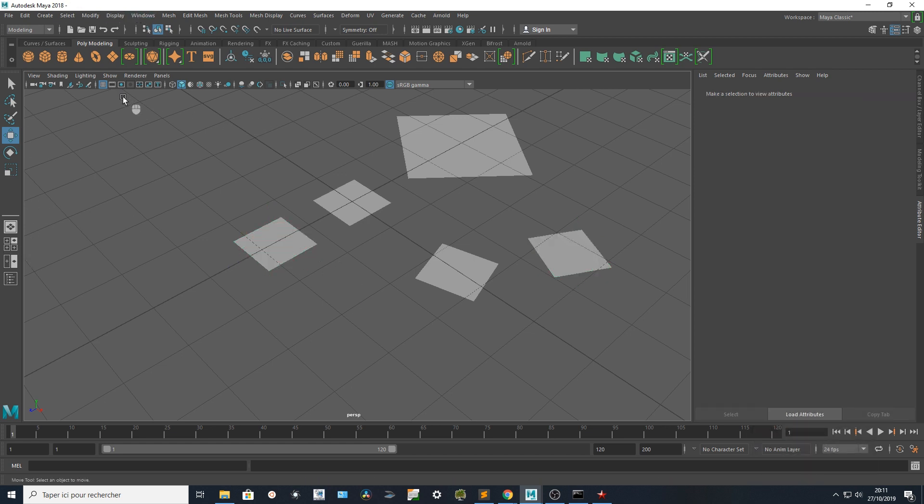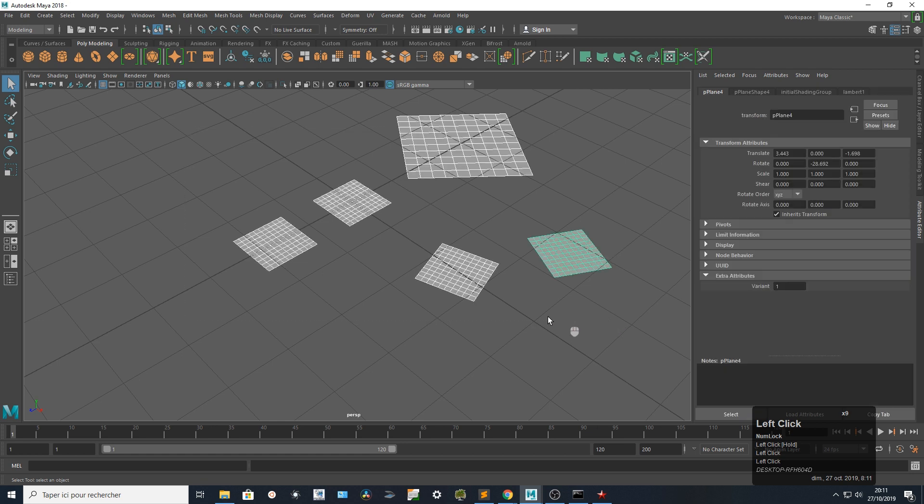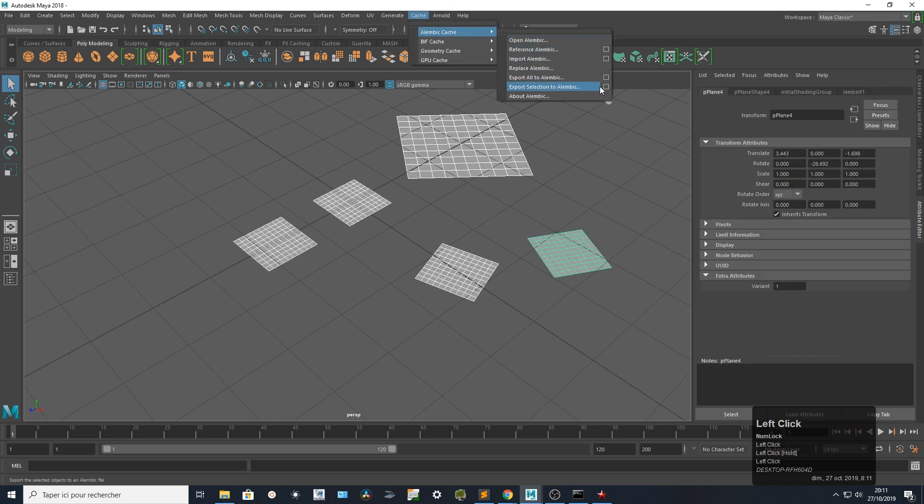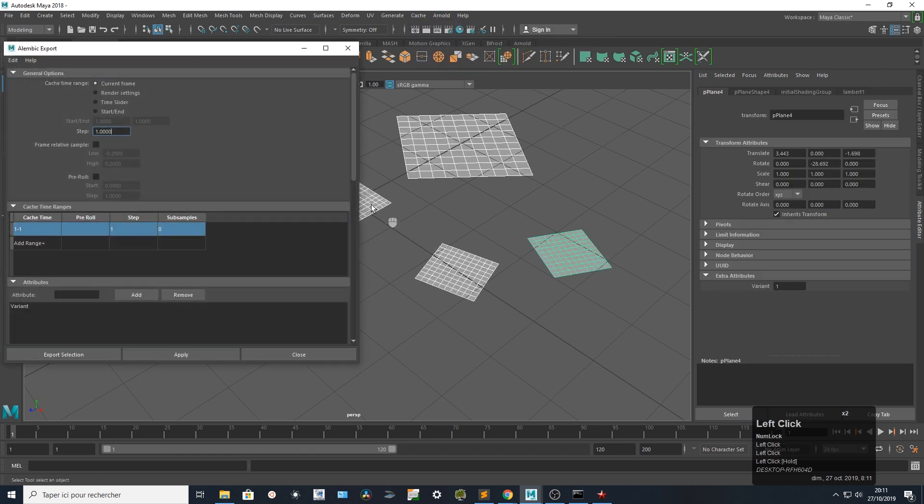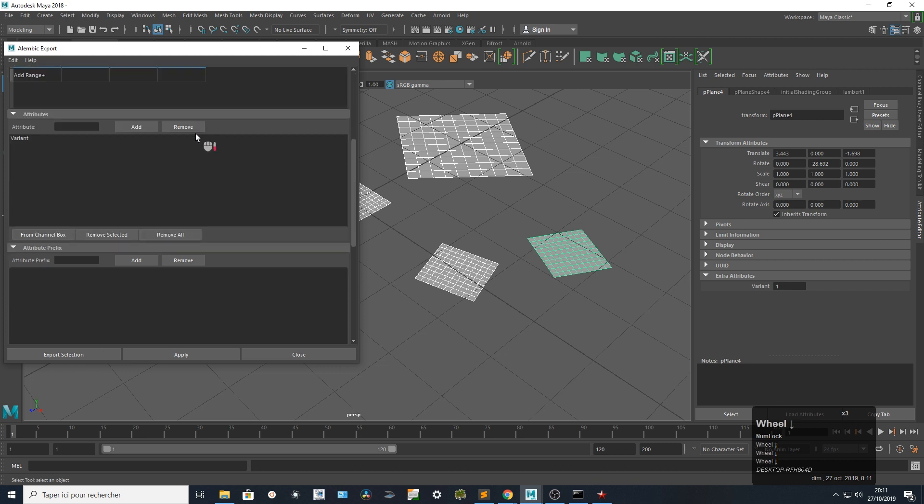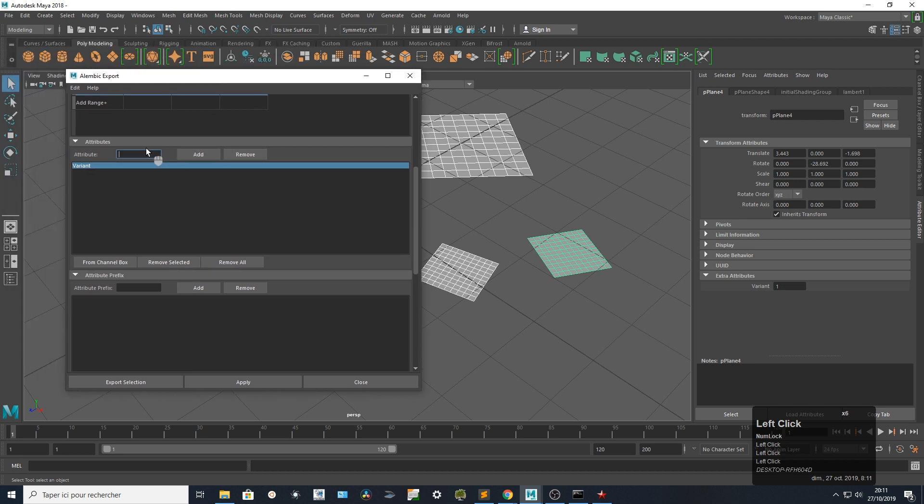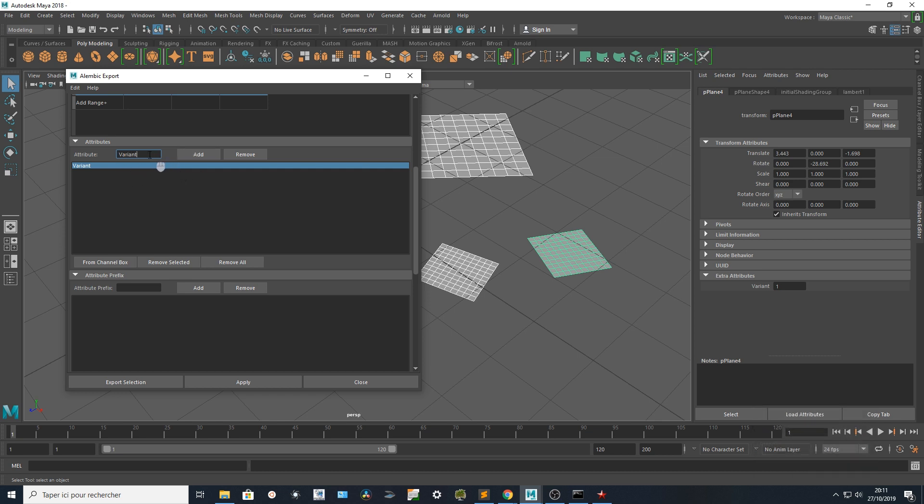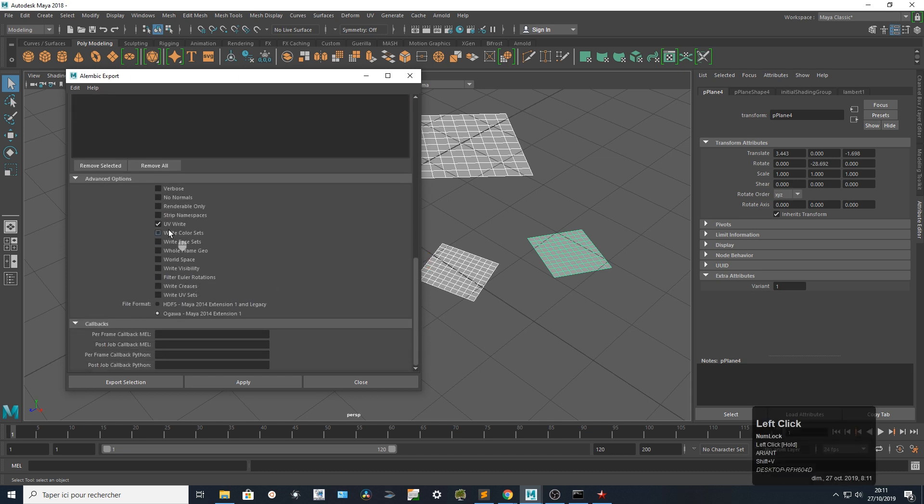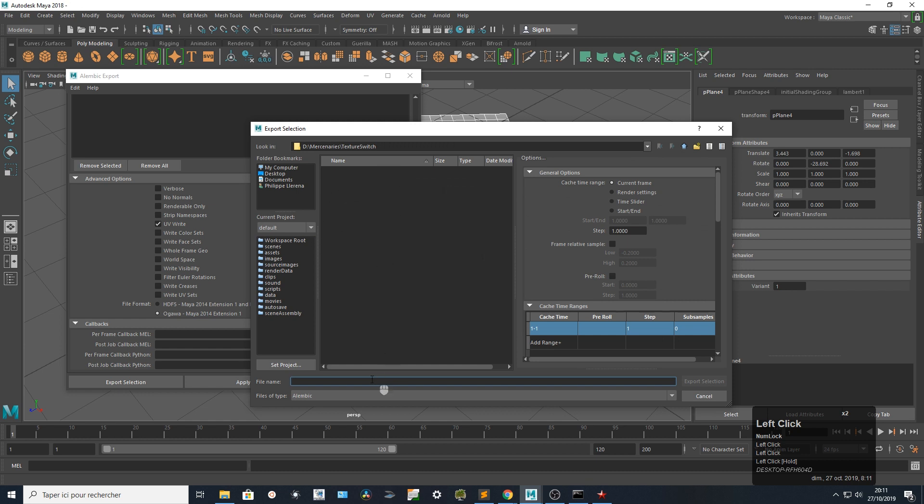I'm going to select all my objects and I'm going to create a cache with that at the current frame. I want to be sure that I already had a variant one. It's already the case because I already ran my tutorial, but if it wasn't the case, I just had to enter variant and say add. I'm going to be sure that UV is right. Let's export that to my variant folder.